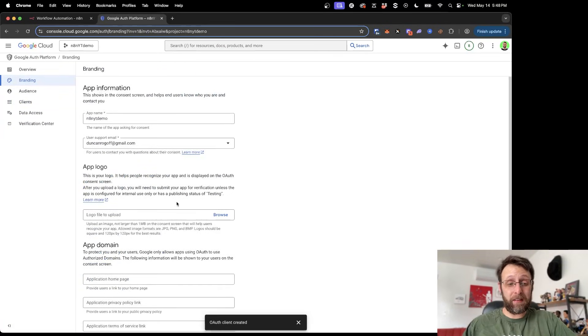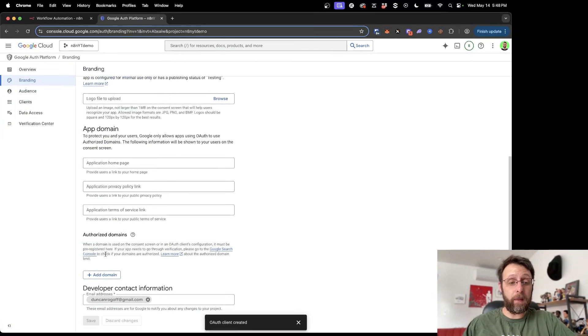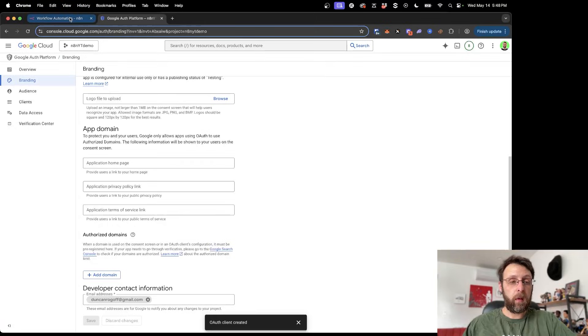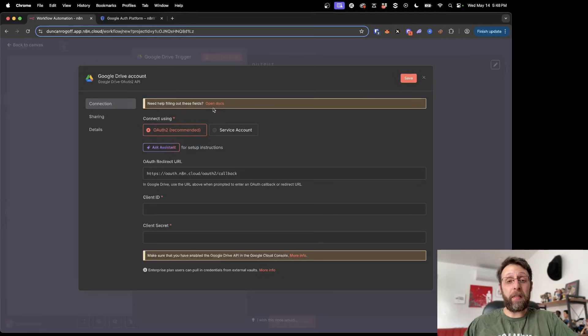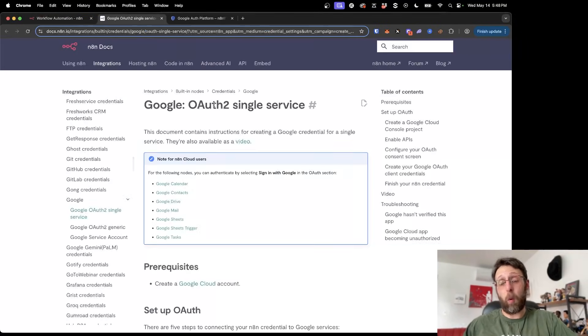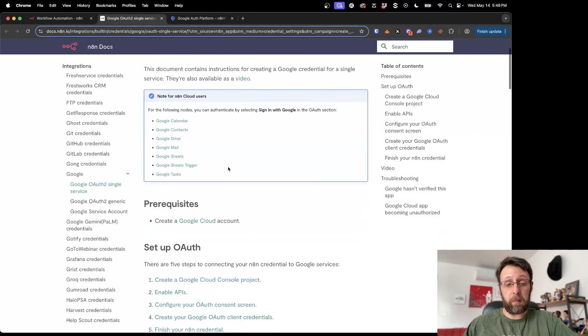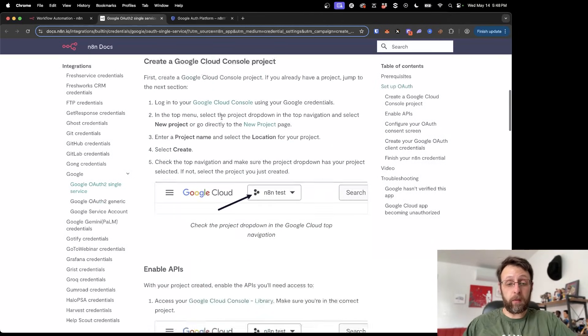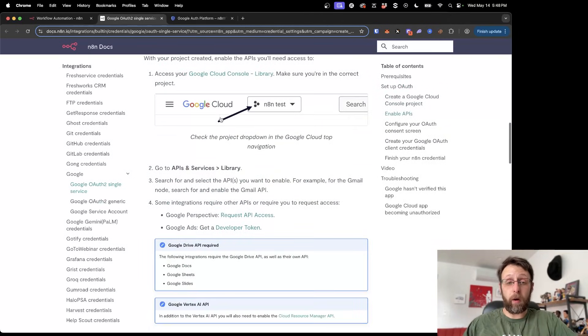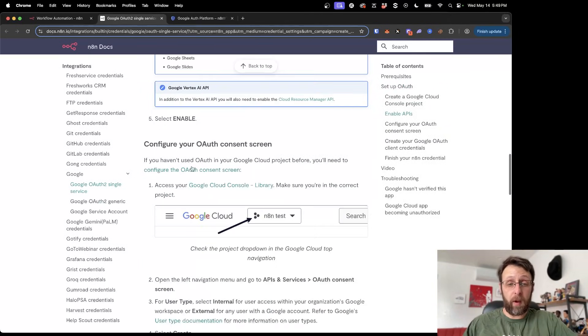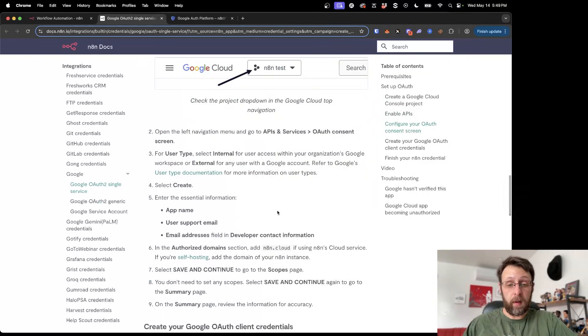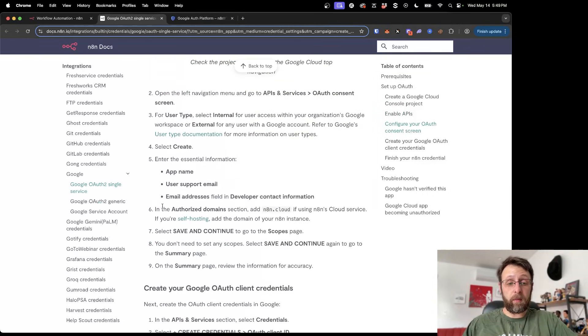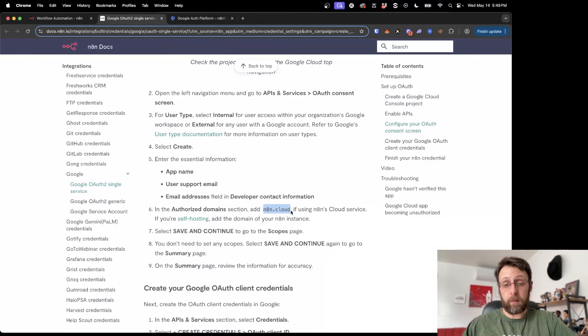And before we can actually access this, we need one more thing up here in the branding. We actually need these authorized domains. So where do we find this? Well, if we come back into N8N, they actually have pretty good documentation that walks you through these steps. If you scroll all the way down here, this kind of walks you through what we've already done with enabling the APIs and setting up the library. And we're in this OAuth consent screen. And here if we see in the authorized domain section, add N8N.cloud. So I'm just going to go ahead and copy this.